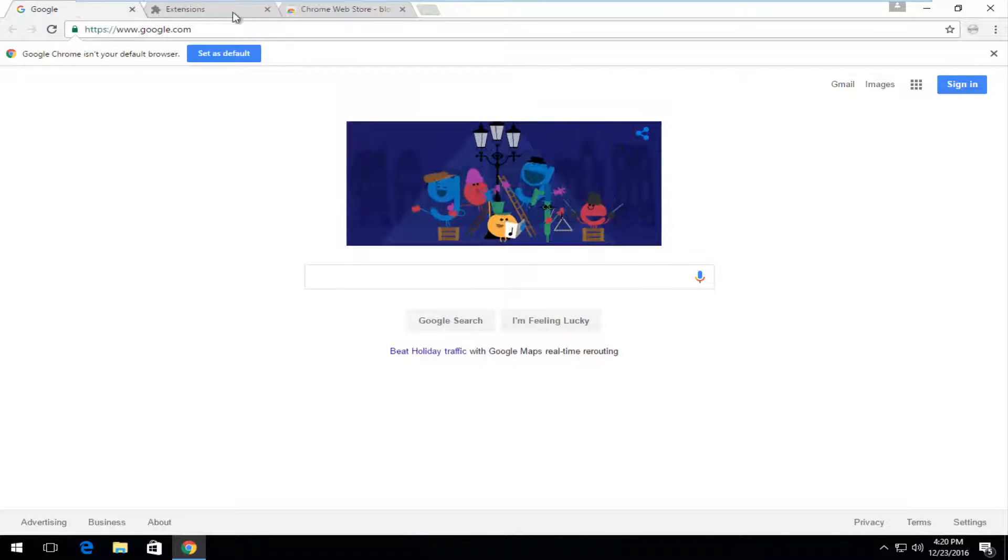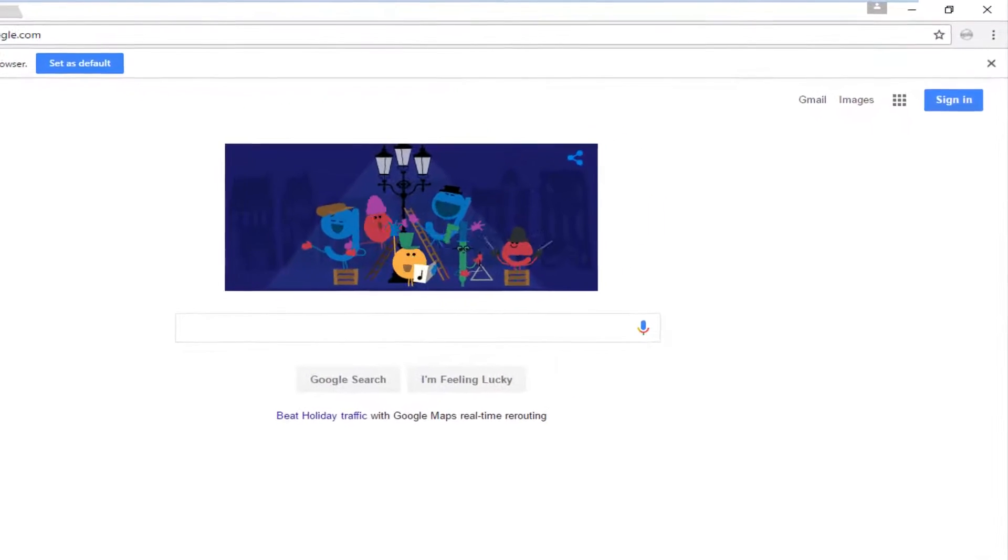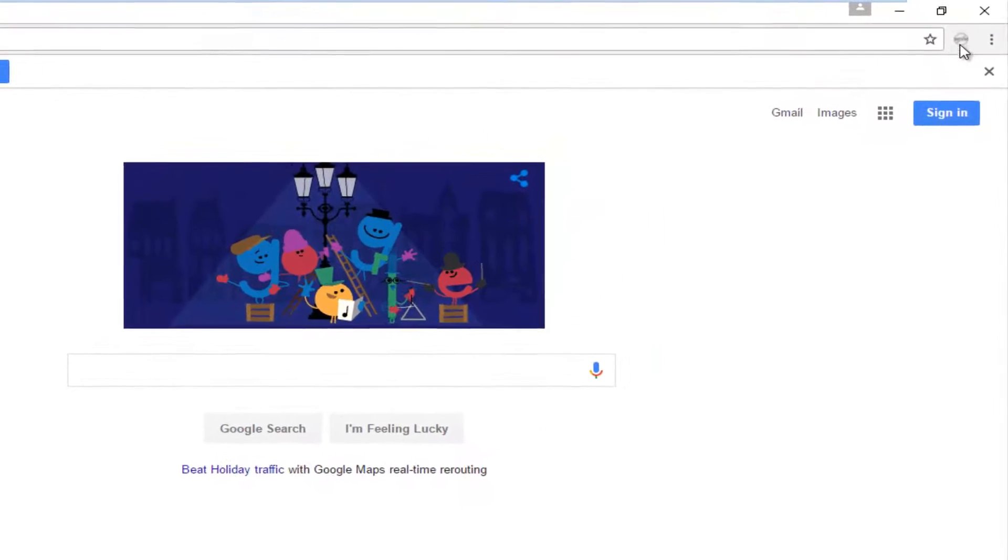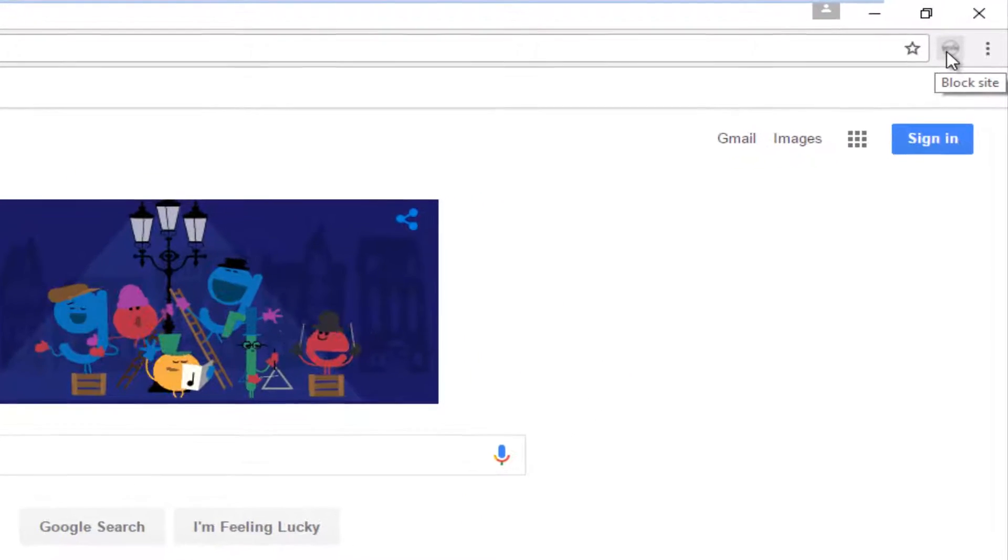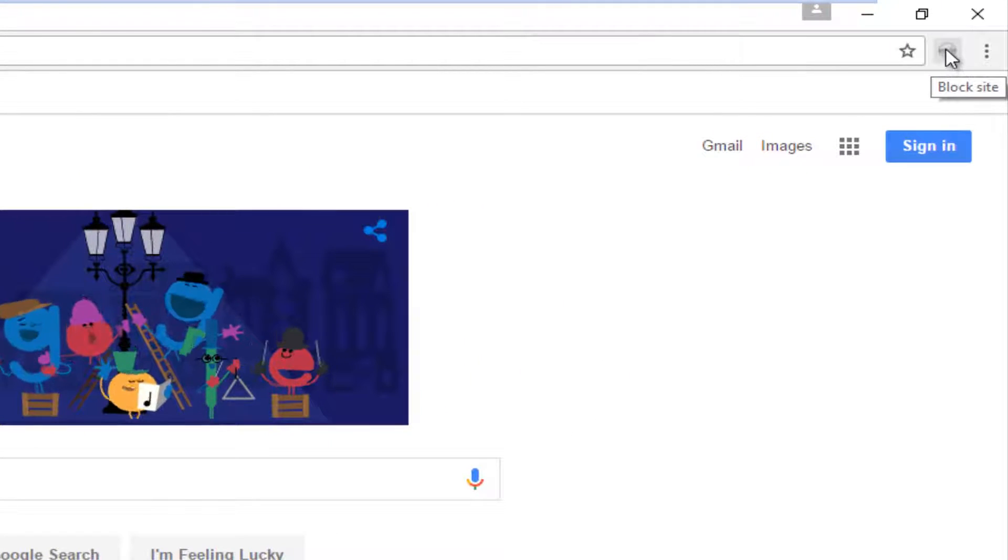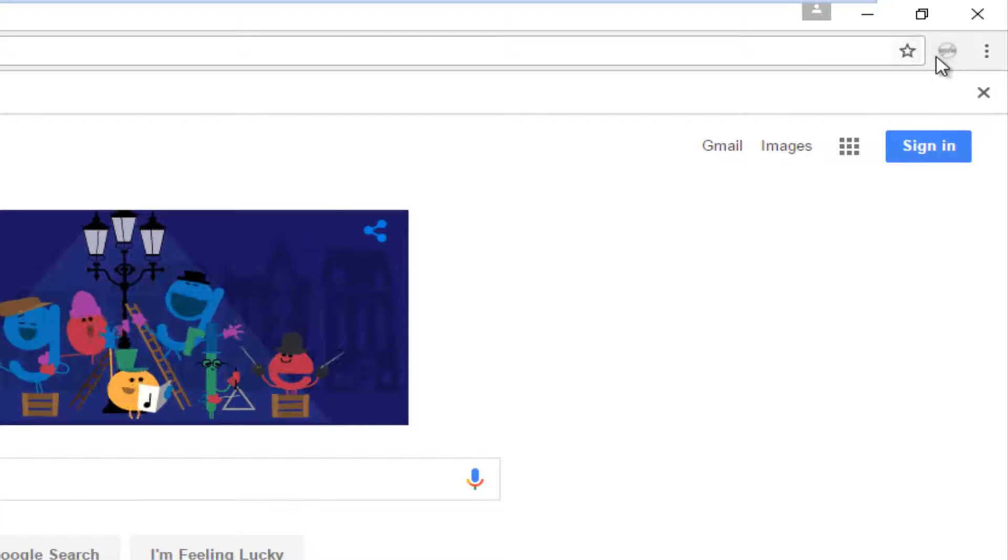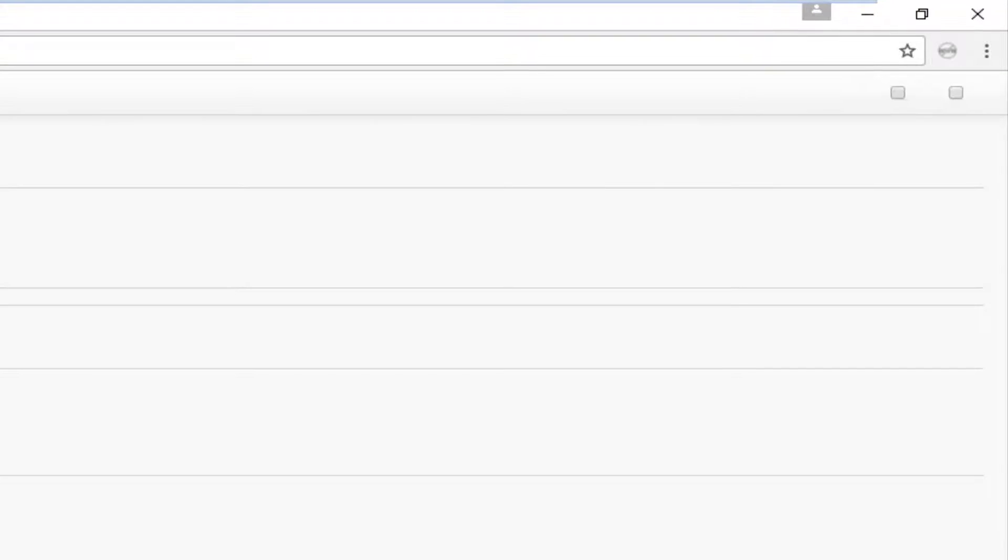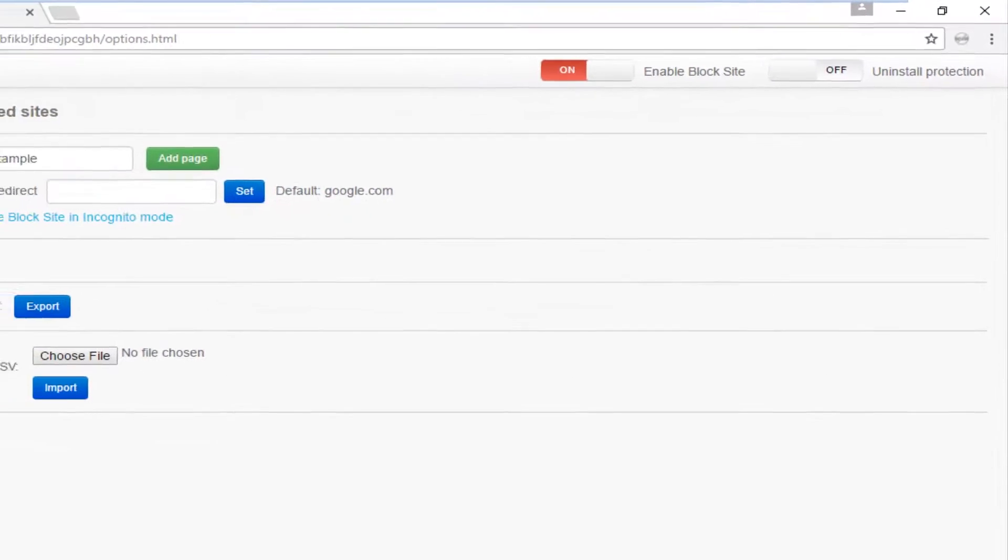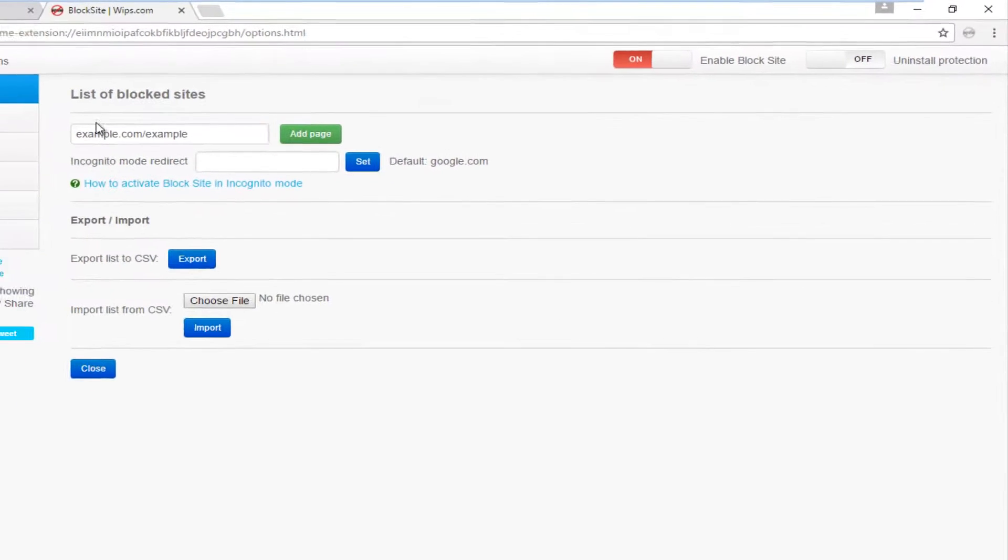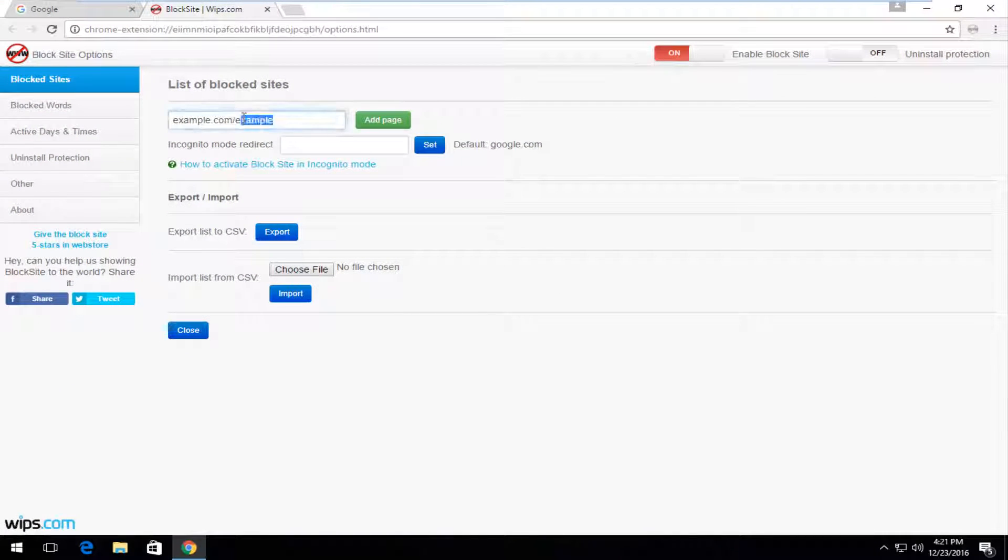So let's say we head back over to Google, we close out of all this, and then we see there's this little circle icon at the top right. When you're hovering over it, it says block site. If you right click on it and then left click on options, we can add certain websites we want to block here.